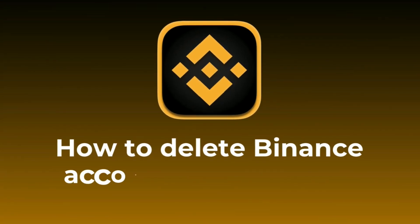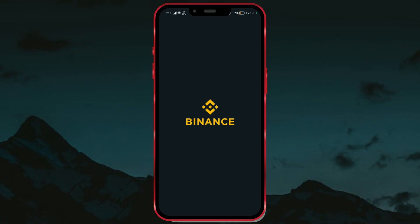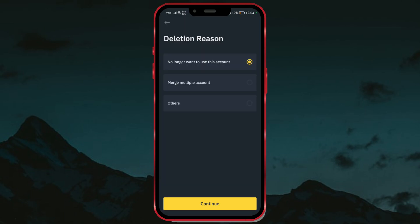How to Delete Binance Account Permanently. Hello everyone, in this video tutorial, I will show you how to permanently delete your Binance account.